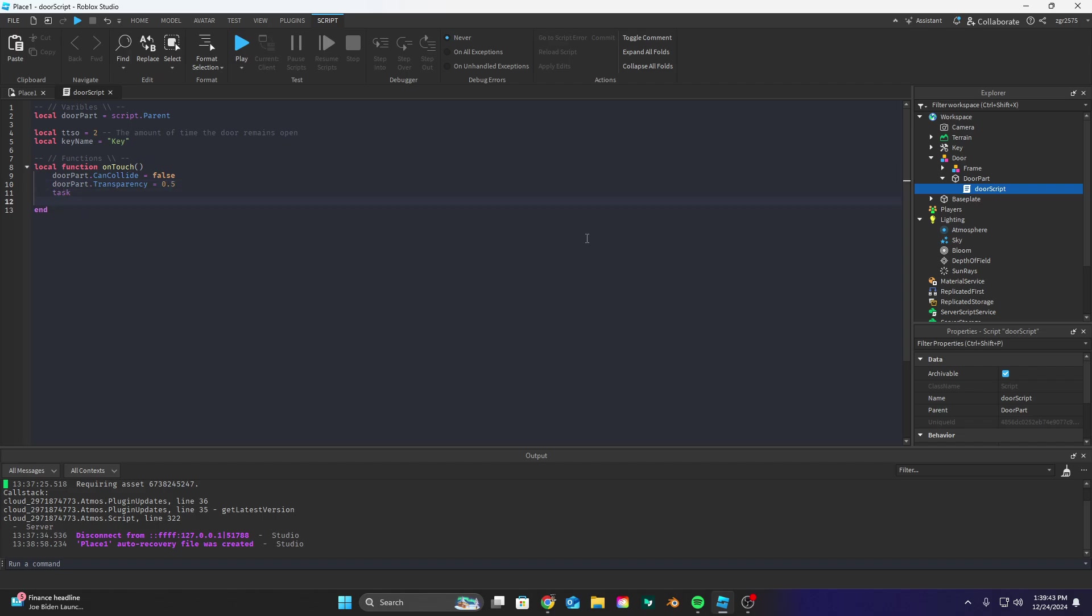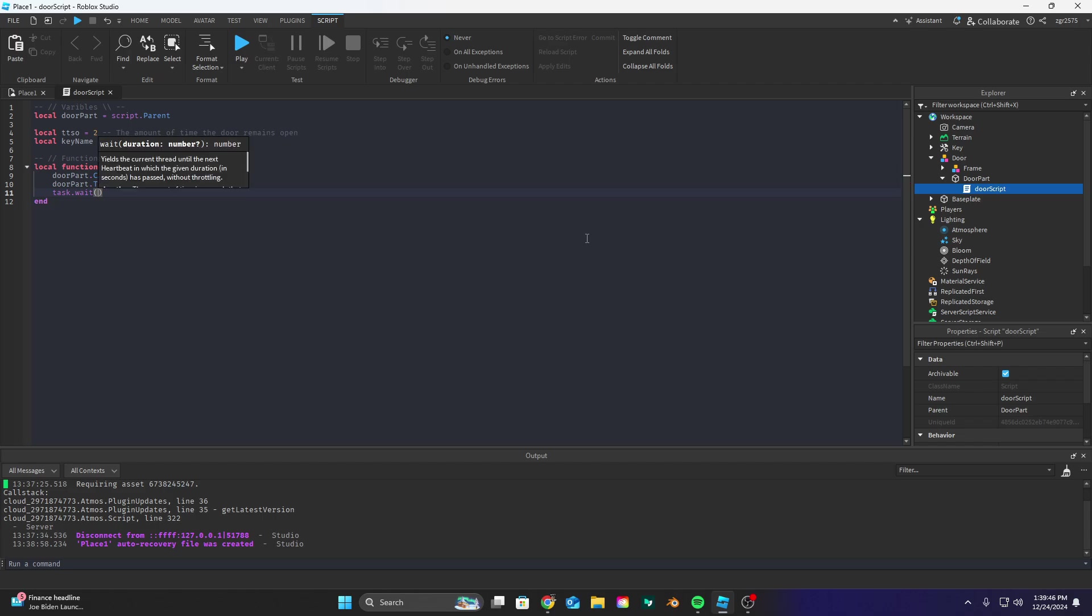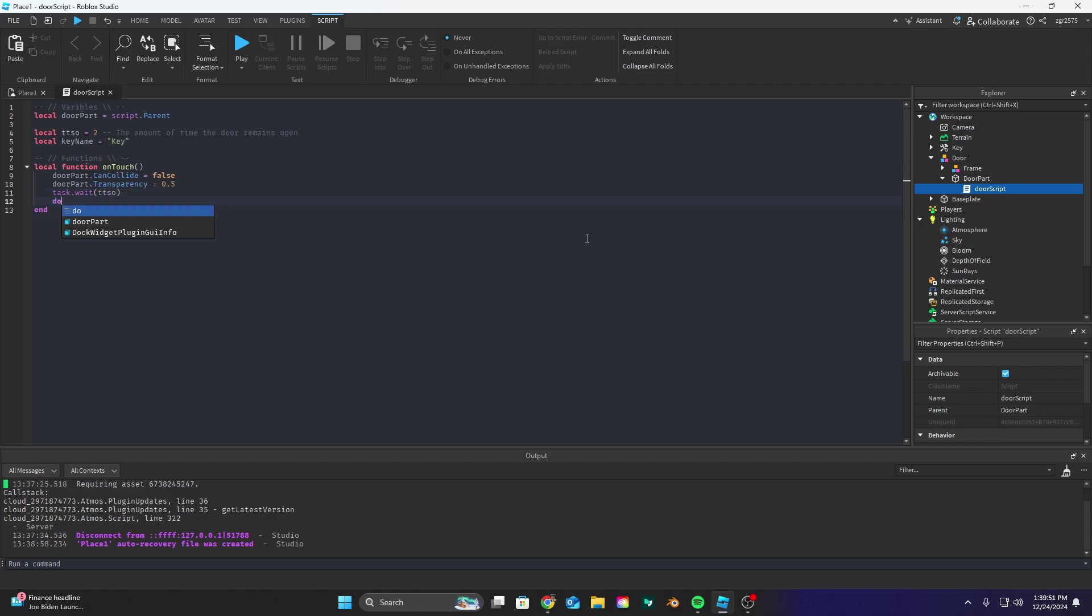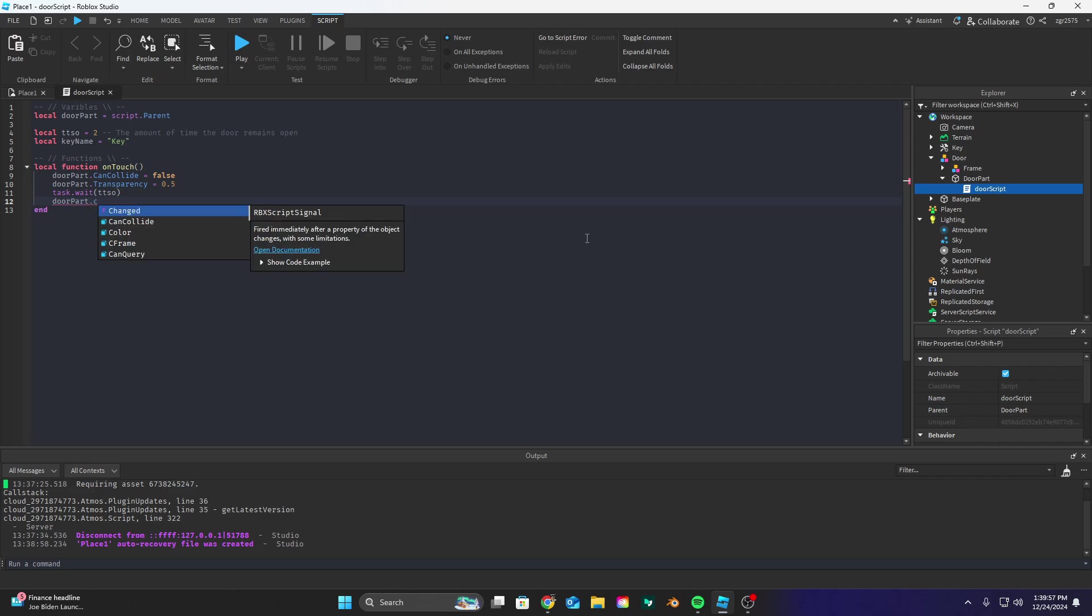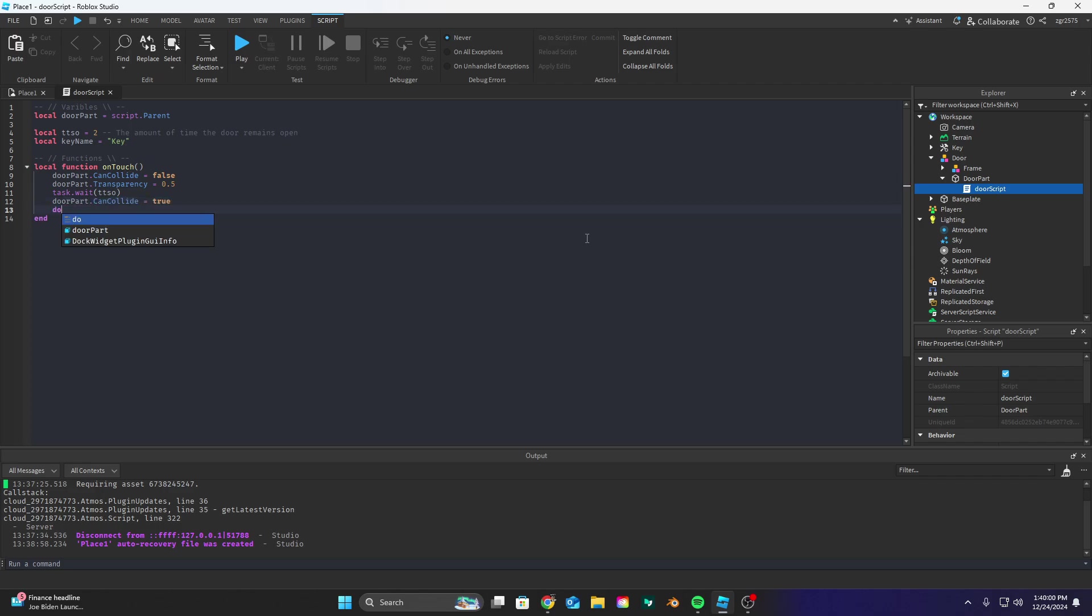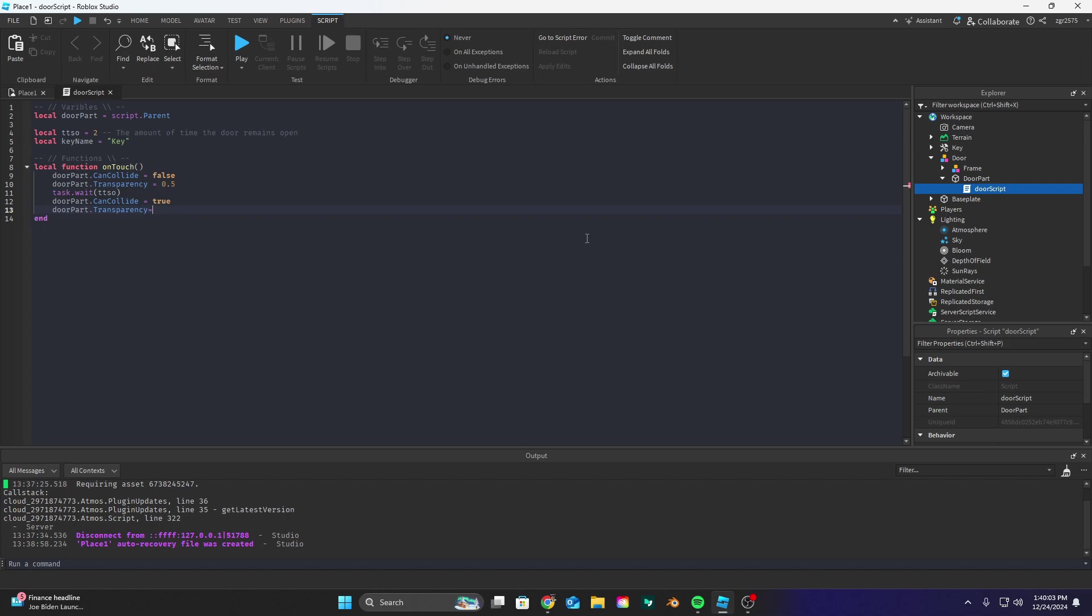And now let's do task dot wait and let's do TTSO which is going to make it so the door can stay open for that amount of time and then let's do door part dot can collide equals true and door part dot transparency equals zero.